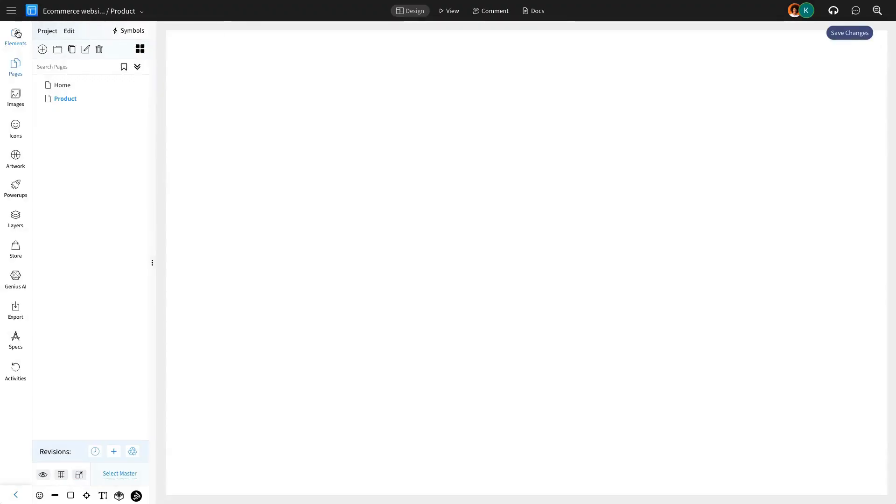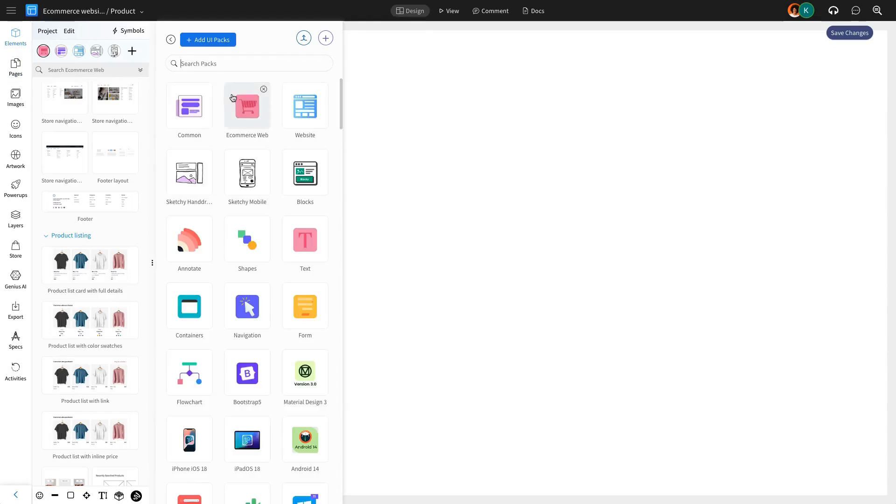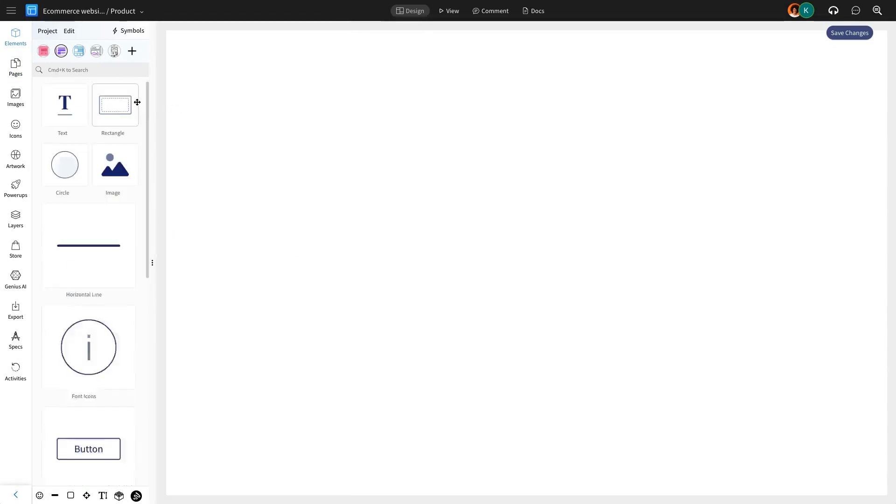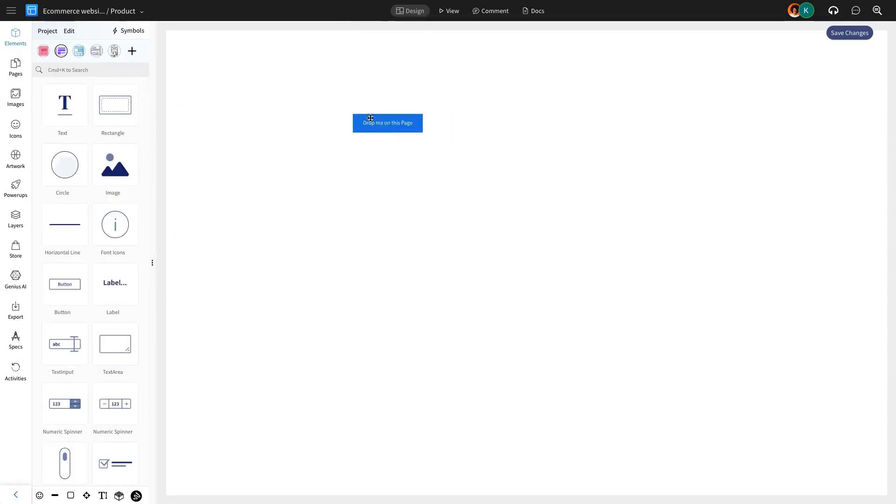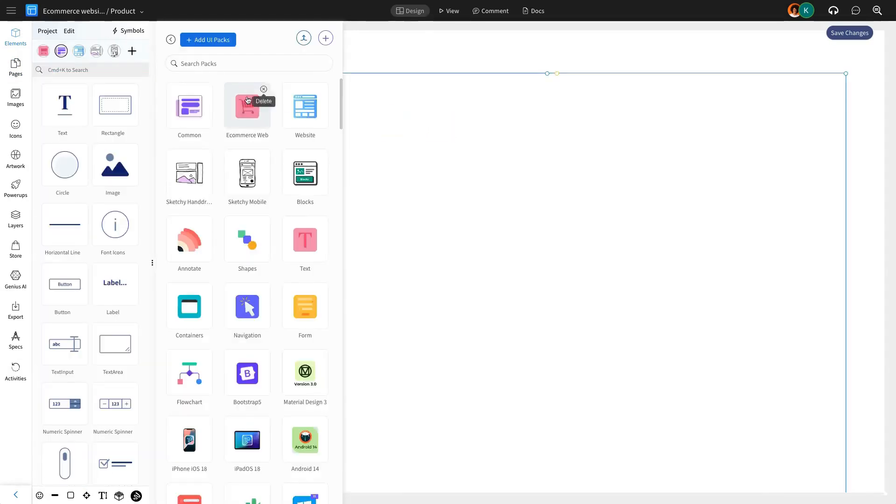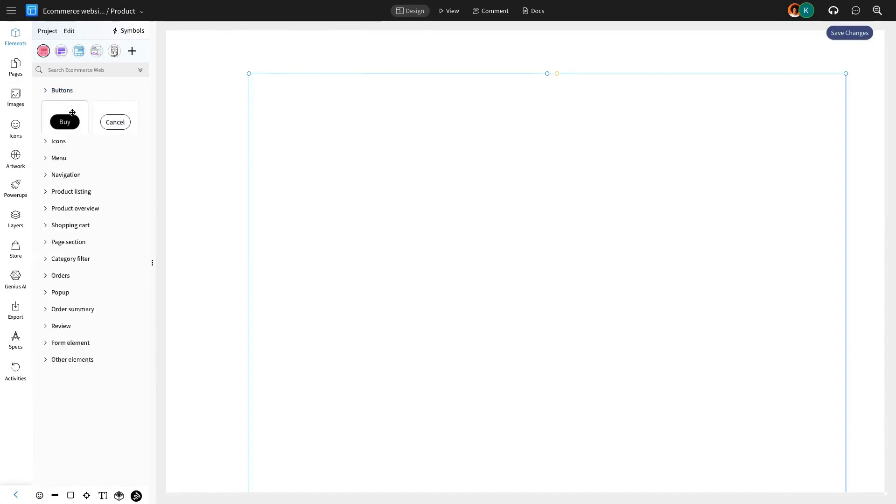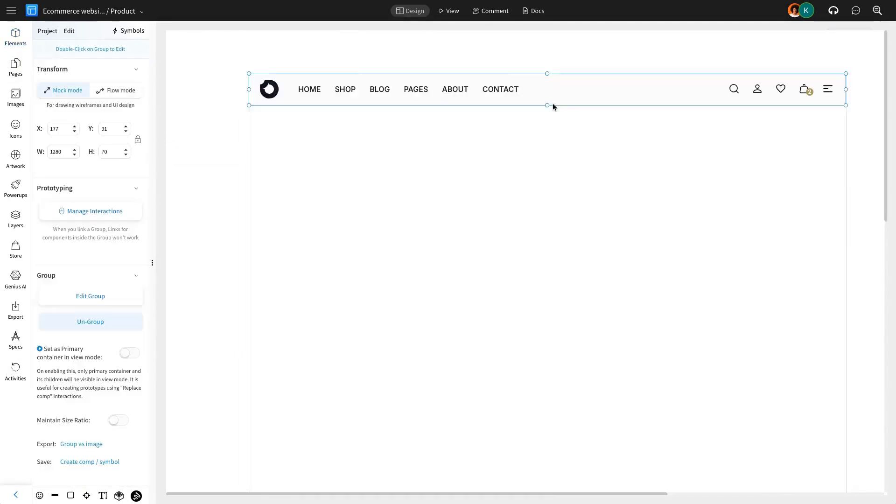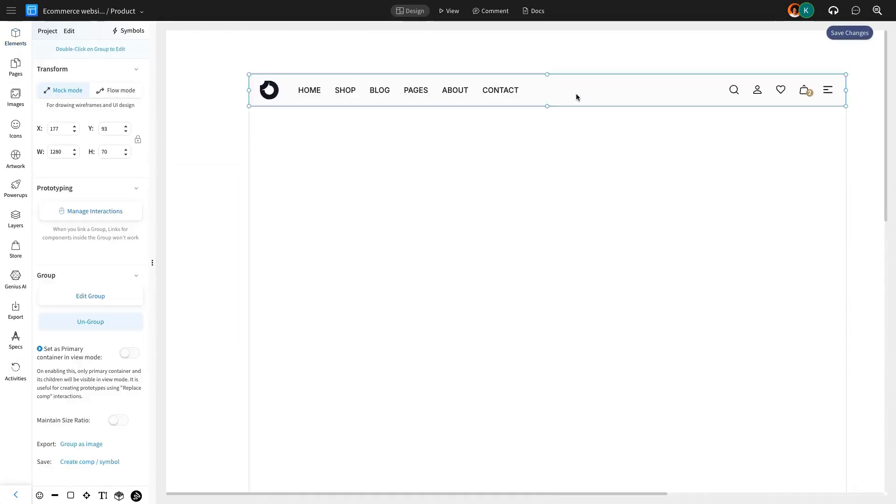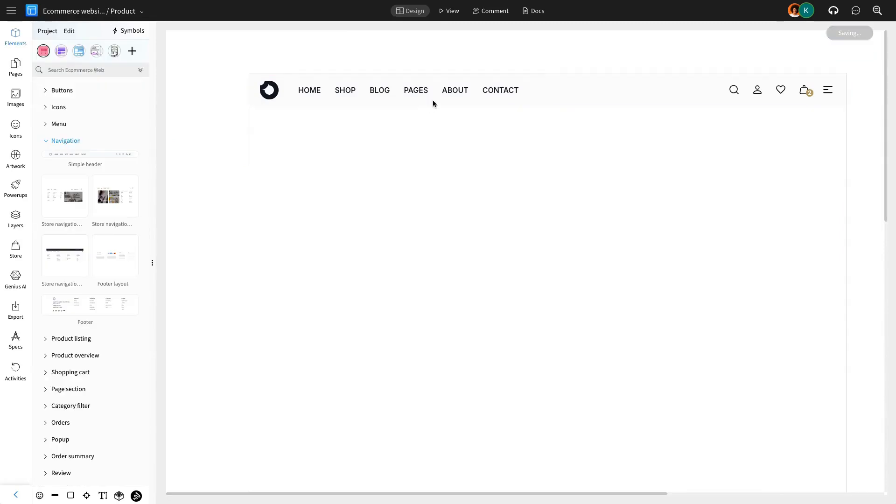We'll start by setting the page frame, just like we did for the home page, and adding the menu navigation bar. You can also use Mockflow's master page feature for this. Check the video link for our master page feature in the caption below.